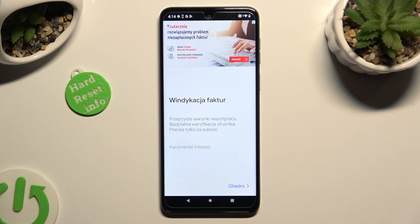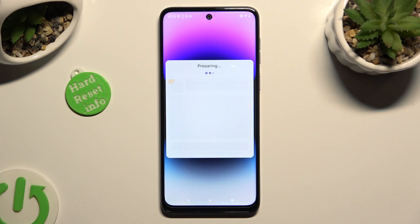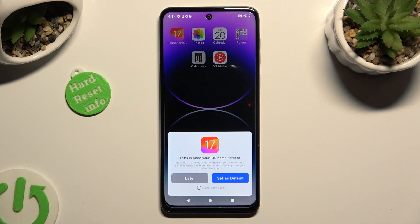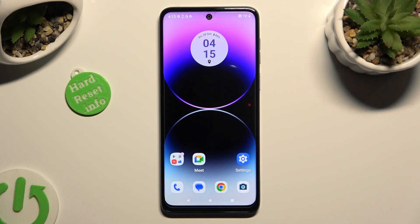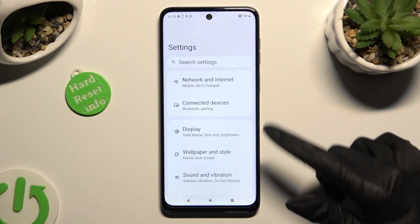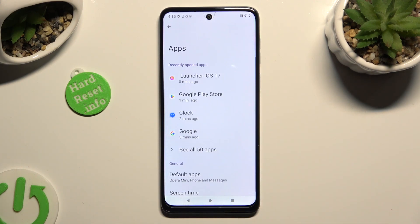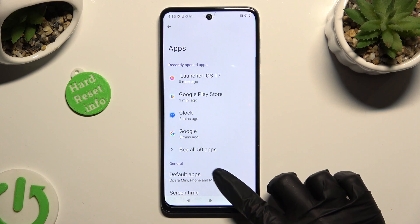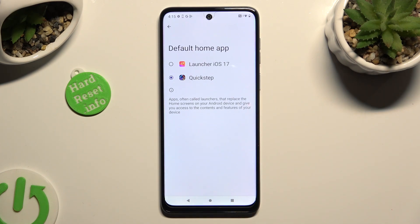Now you need to close the app, wait a couple of seconds and close the Launcher app. Finally, you can go into device settings, scroll down and access the apps section. Then tap on default apps and home app. Lastly, to apply your new launcher, just click on it.